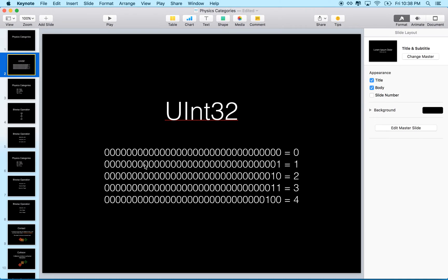So three would interact with two and one, but one and two would not interact with each other. The nutshell version: physics categories are Uint32, and each bit is one category. If something has a one in that bit position, then that's its category.